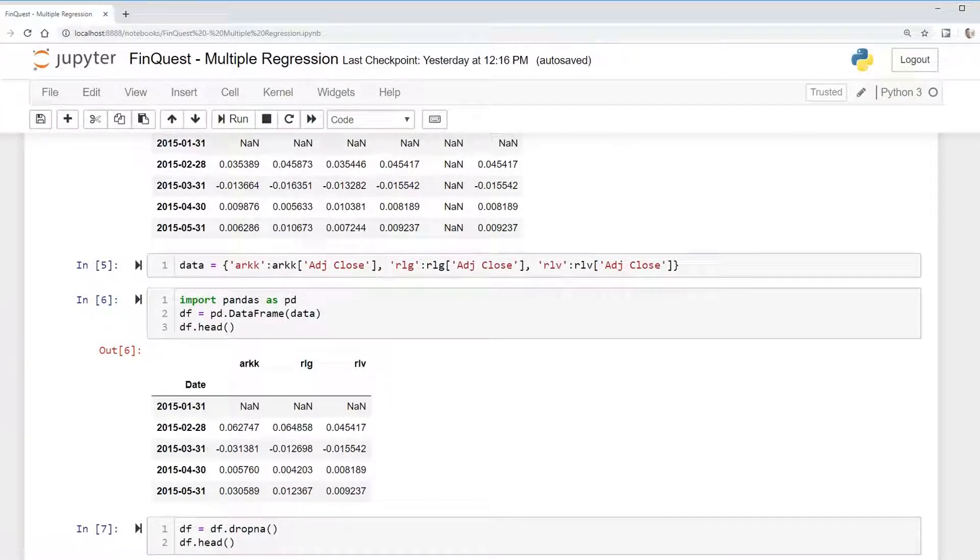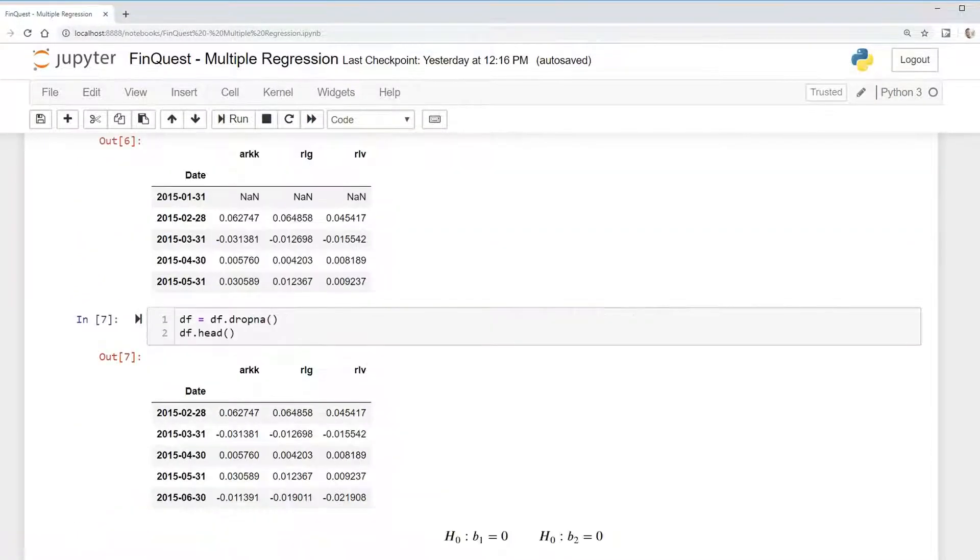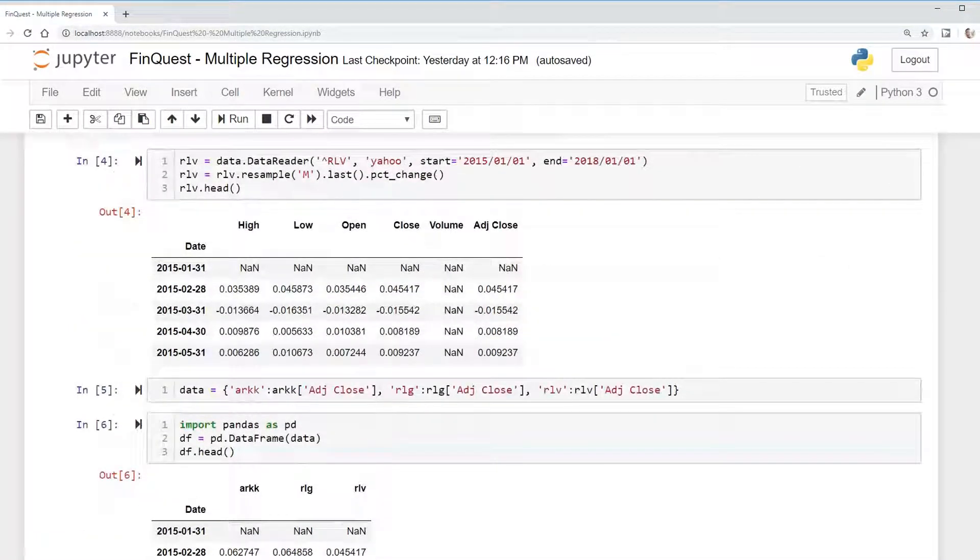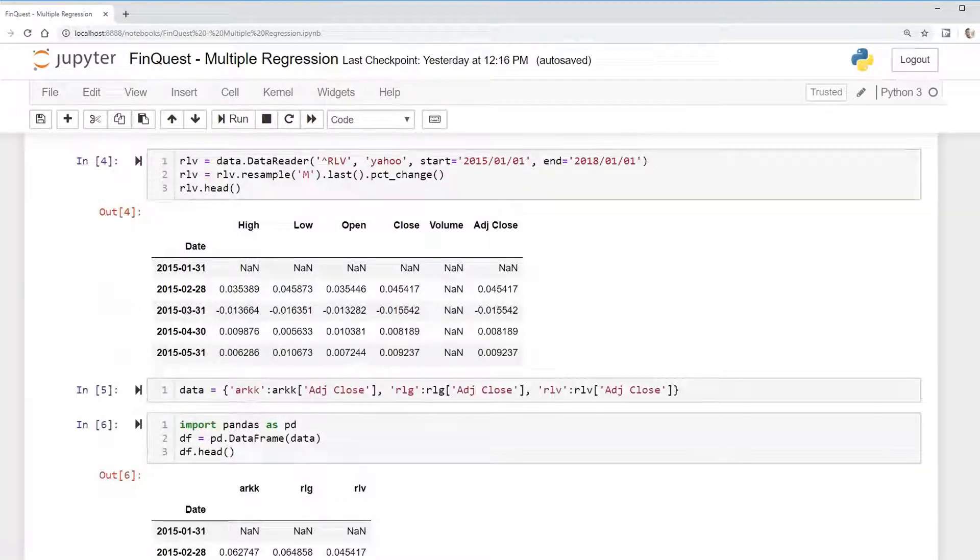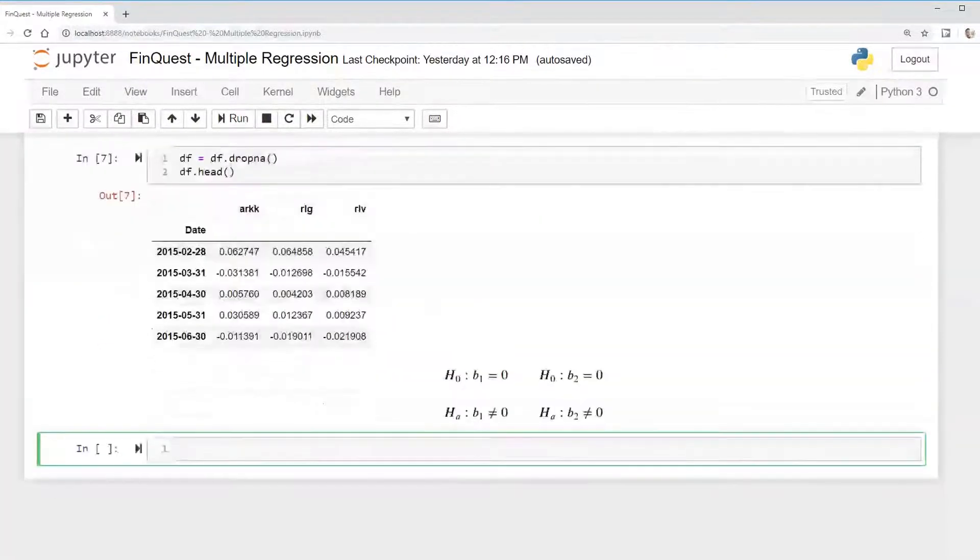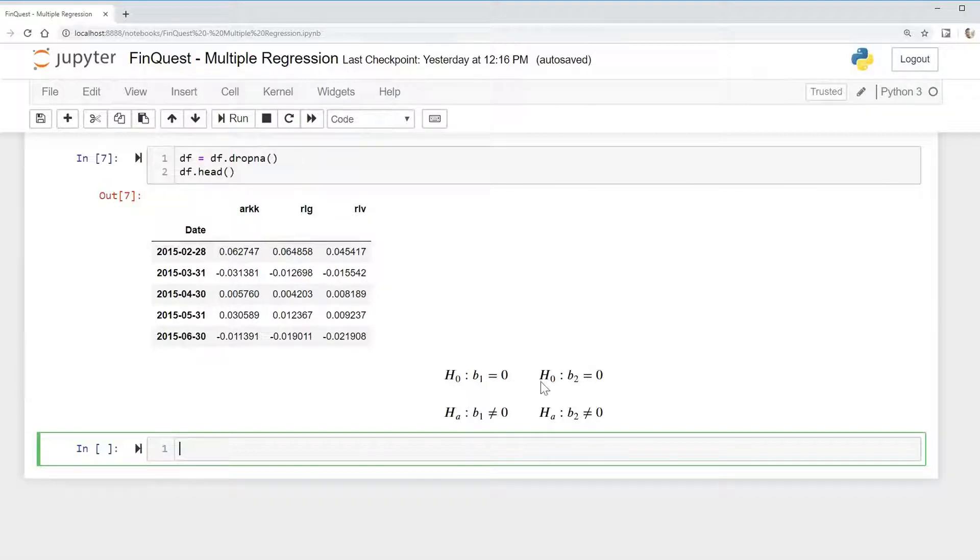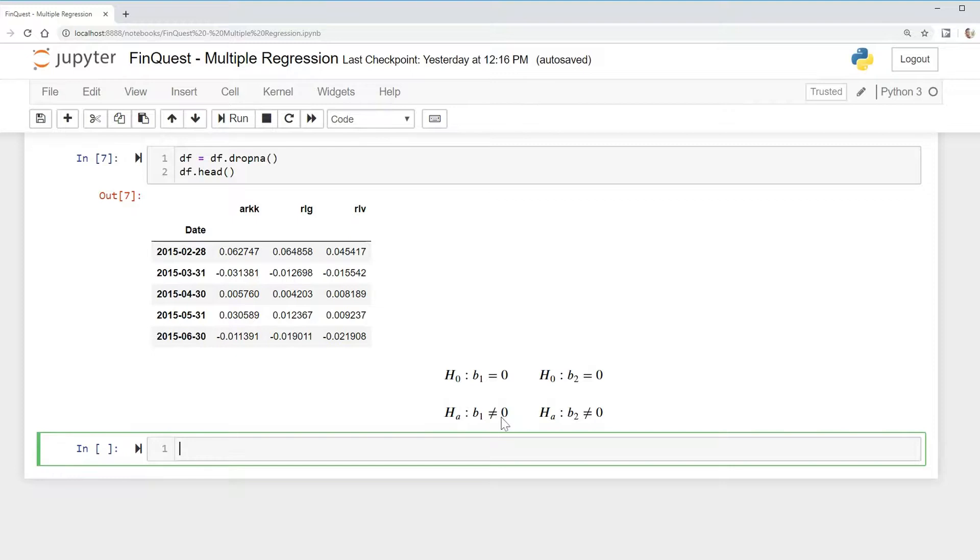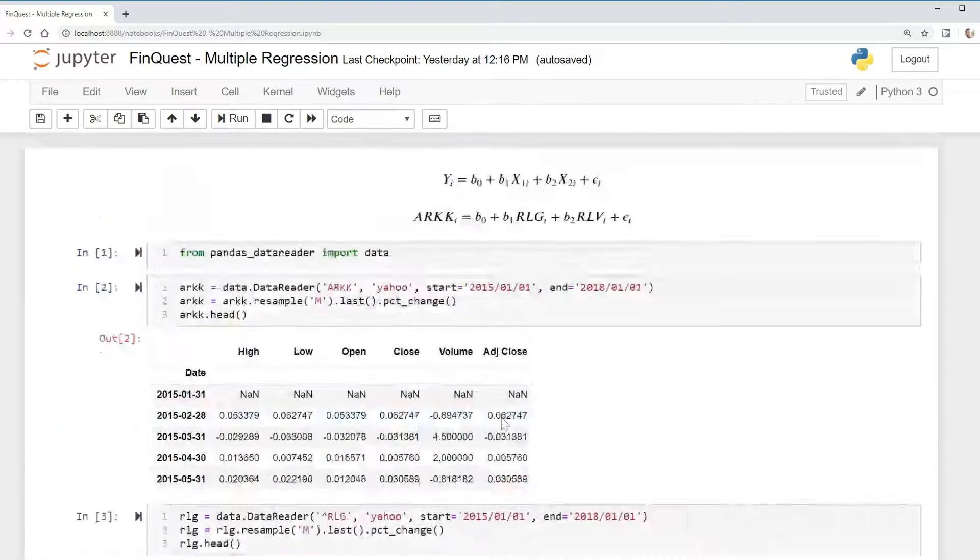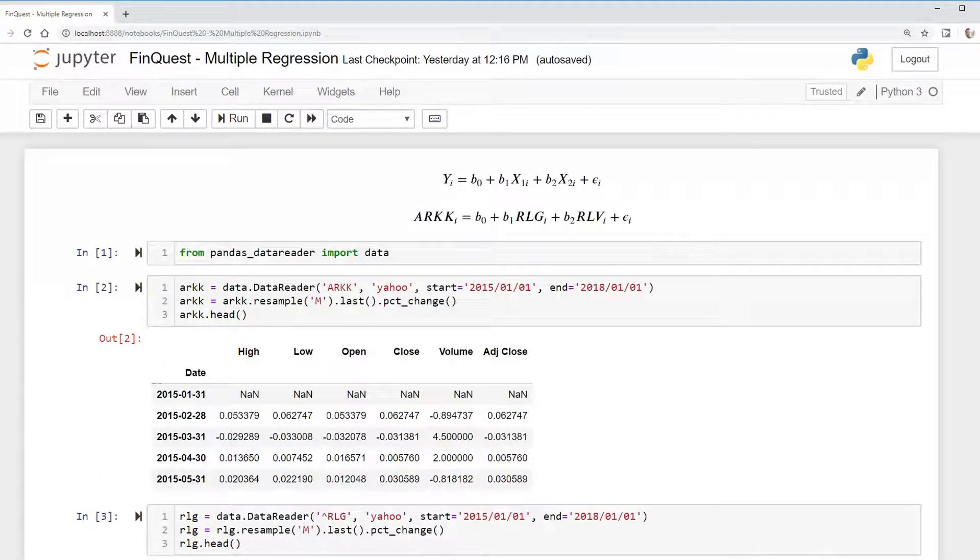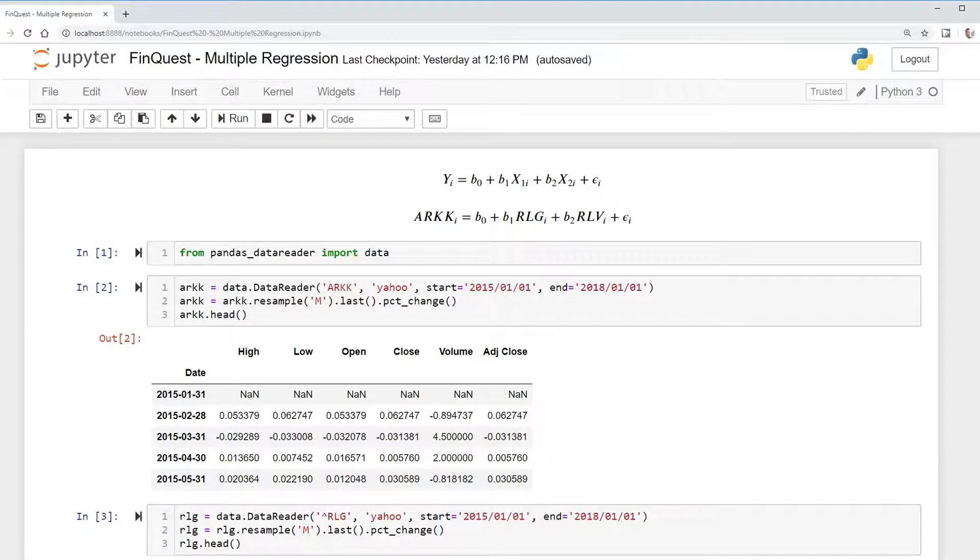We wanted to test whether the coefficient on the Russell Growth Index, the returns on that, is statistically significant. Our null hypothesis is that the coefficient V1 equals zero. Our alternative hypothesis states that the coefficient does not equal zero. V1 is the coefficient on Russell Growth Index, V2 is the coefficient on the Russell Value Index.